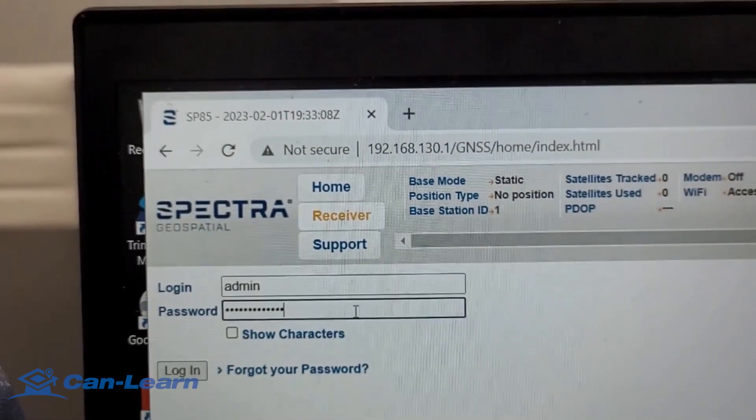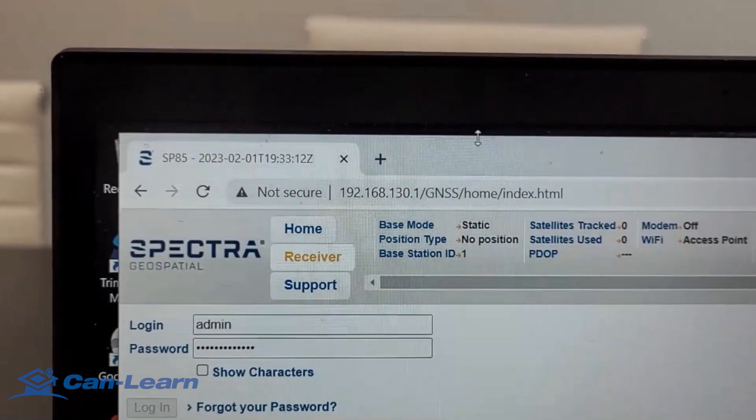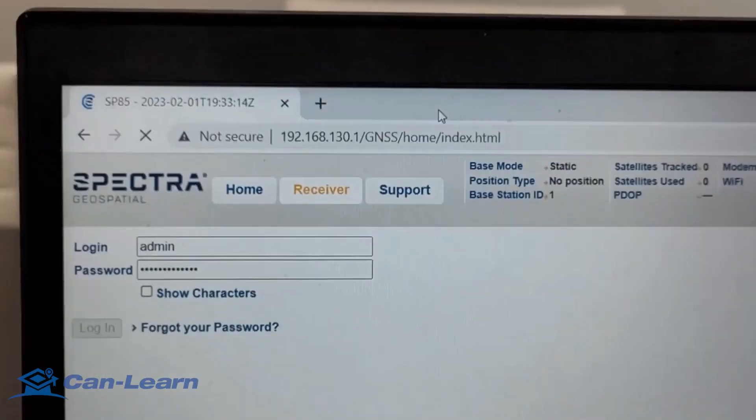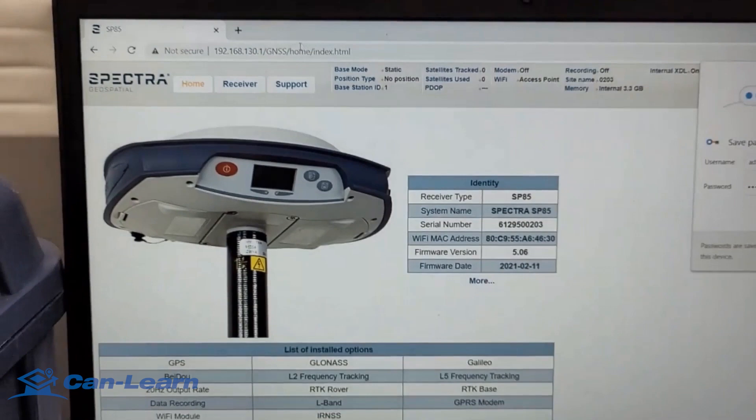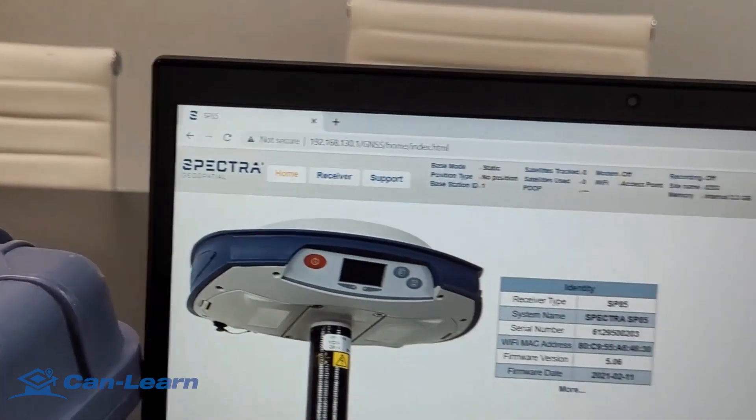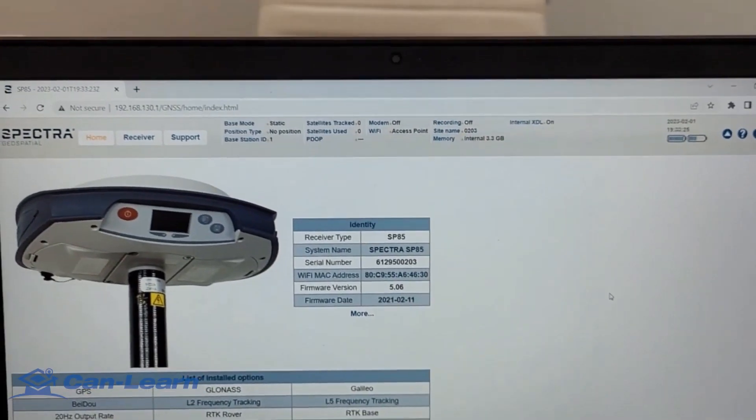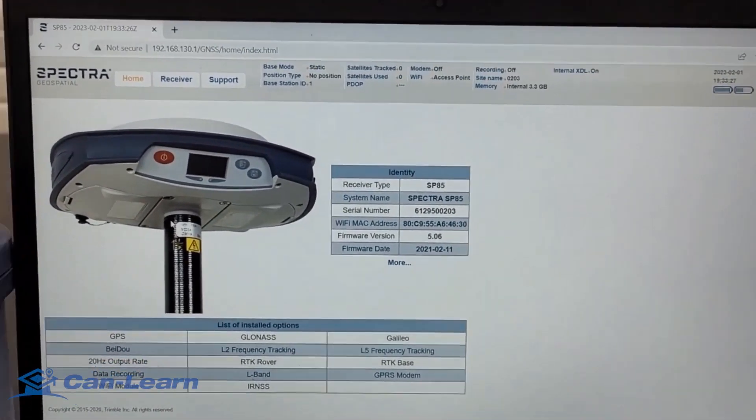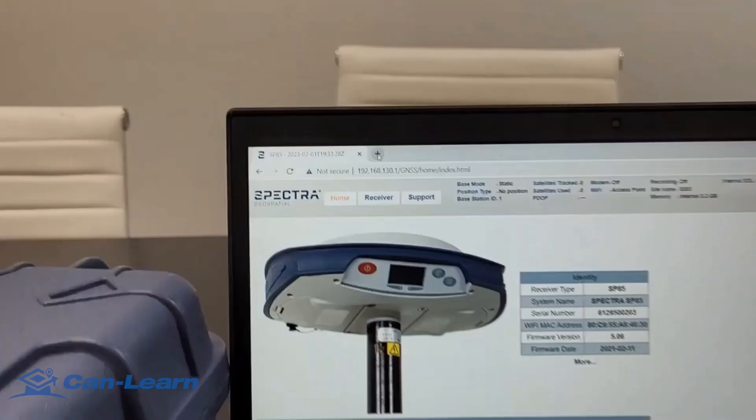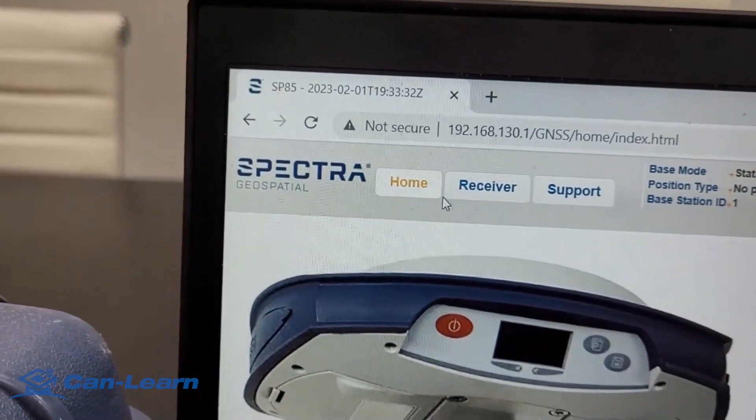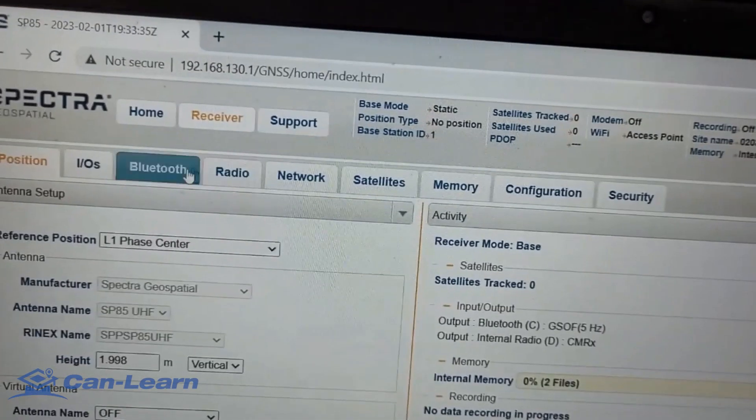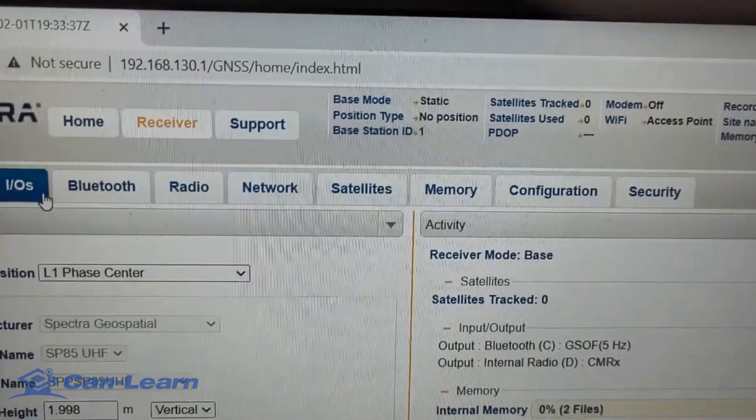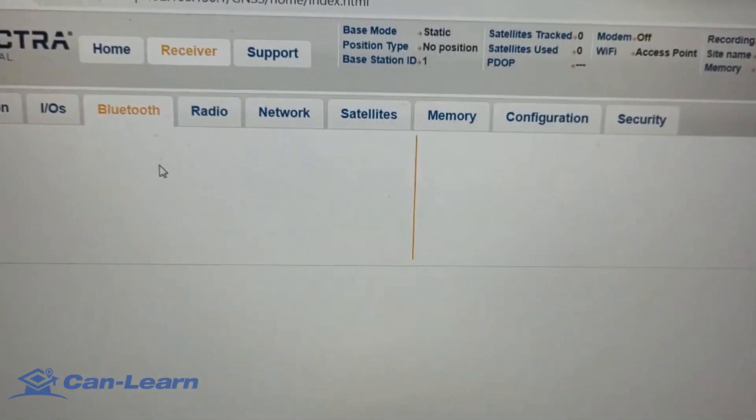After you log in, the SP85 web server interface is launched. Its home page appears in the web browser. If you direct it to the receiver tab